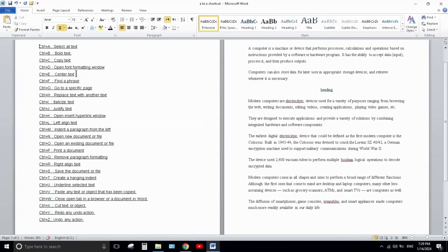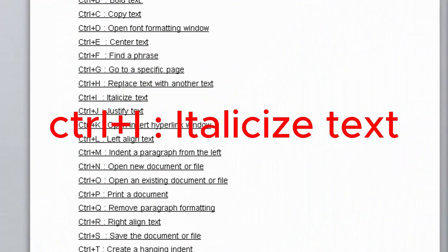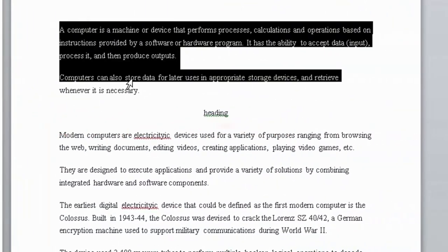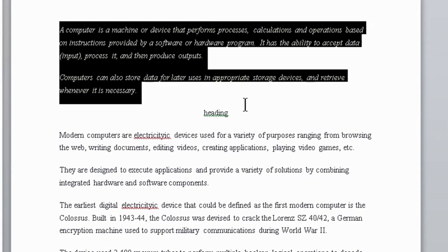Next one is Ctrl+I. Ctrl+I is used to italicize the selected text. Select the text you want to change and press Ctrl+I — it will become italic like this.